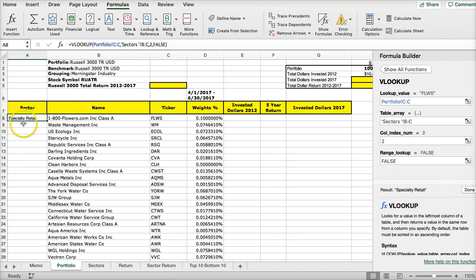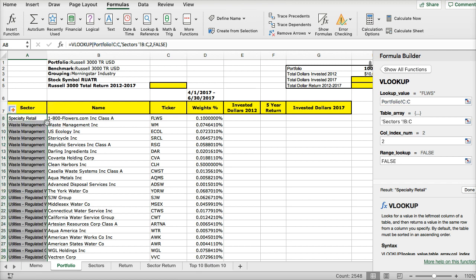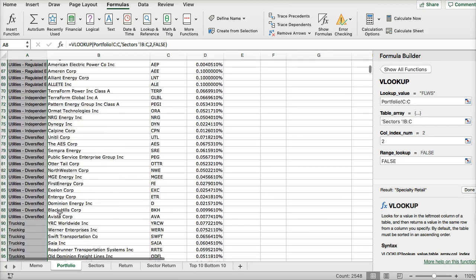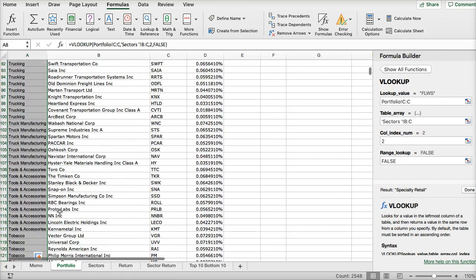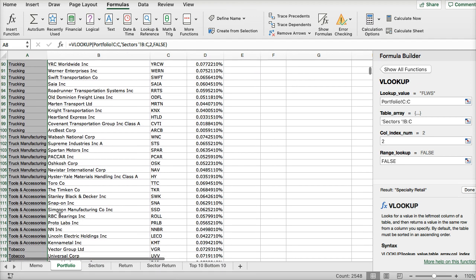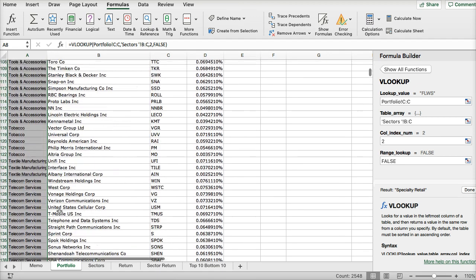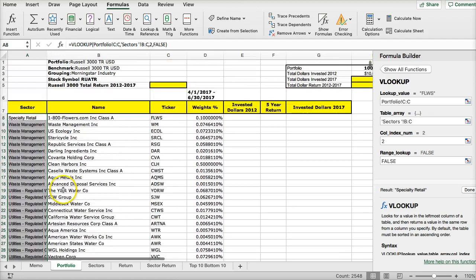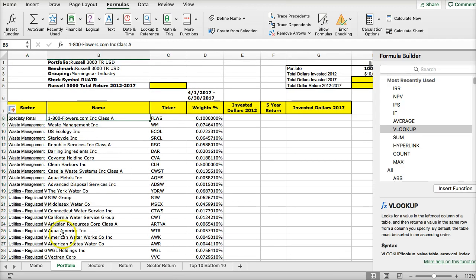So here we go — we have specialty retail. Let's pull this down. Just making sure that the information looks accurate to the companies that they're referencing. So we have the sector pulled in on a VLOOKUP.